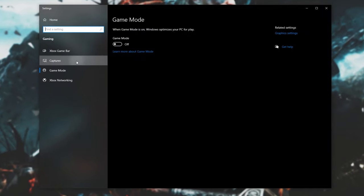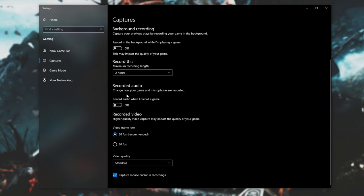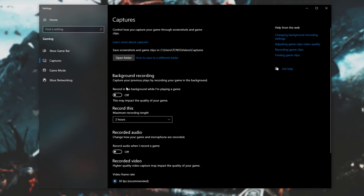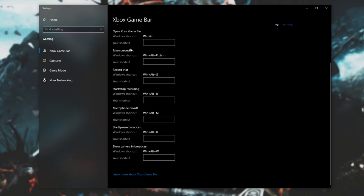Head across to the Capture section, and make sure that all of these sliders are set to the off position as well. Then, the Xbox Game Bar—do the exact same. Make sure this one over here is simply set to off.